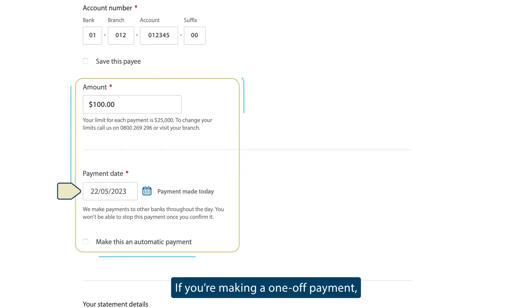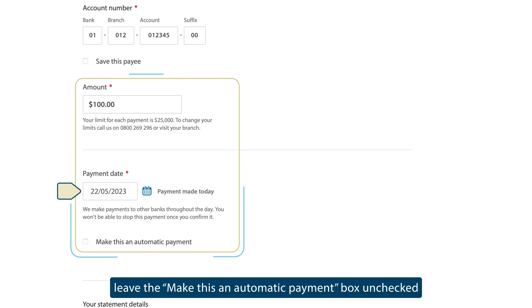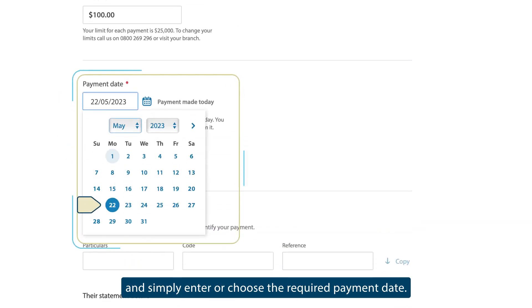If you're making a one-off payment, leave the Make this an automatic payment box unchecked, and simply enter or choose the required payment date.